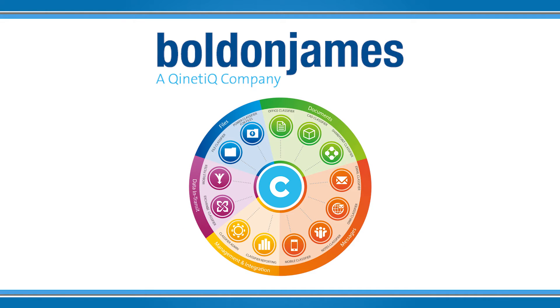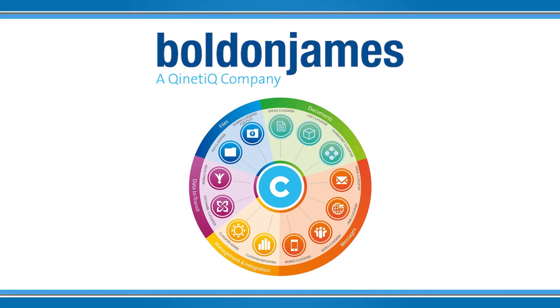The Bolden James Classifier product suite enables users to apply relevant visual and metadata labels to emails, documents and files to protect sensitive information and prevent data loss.